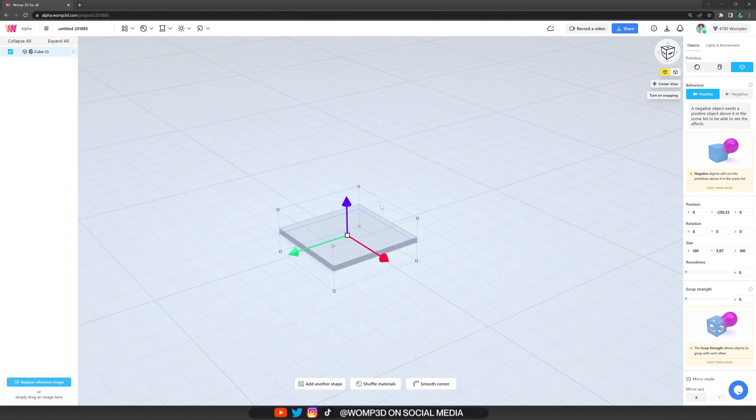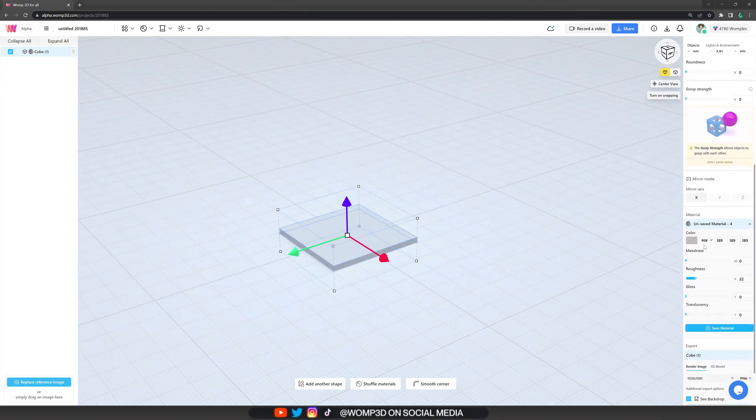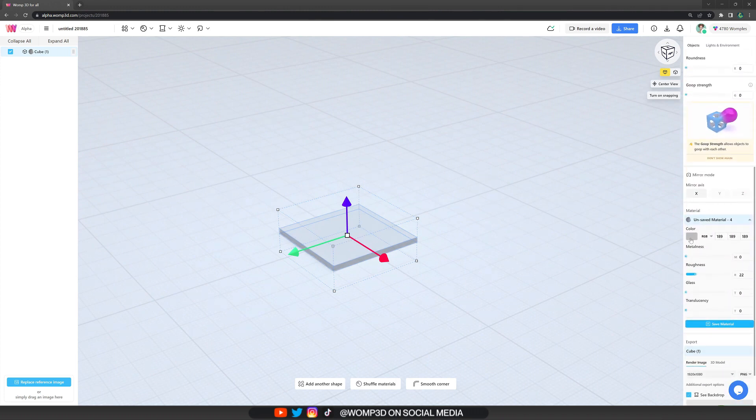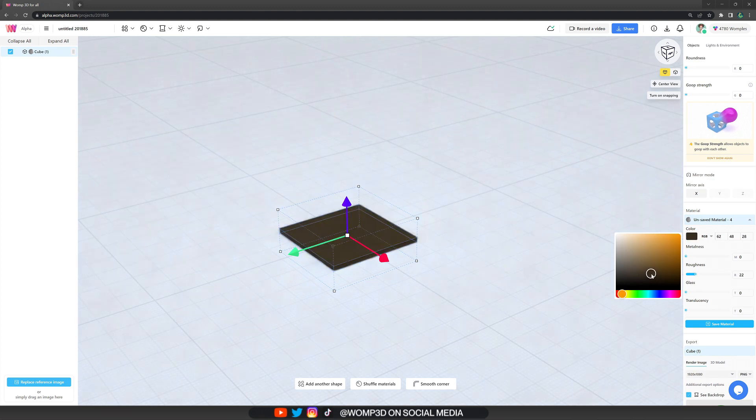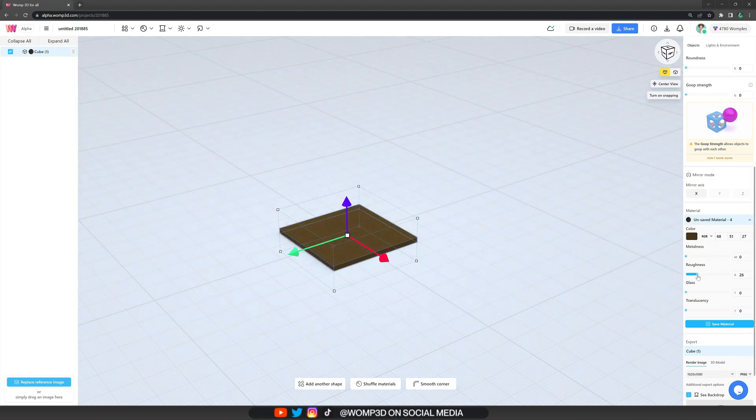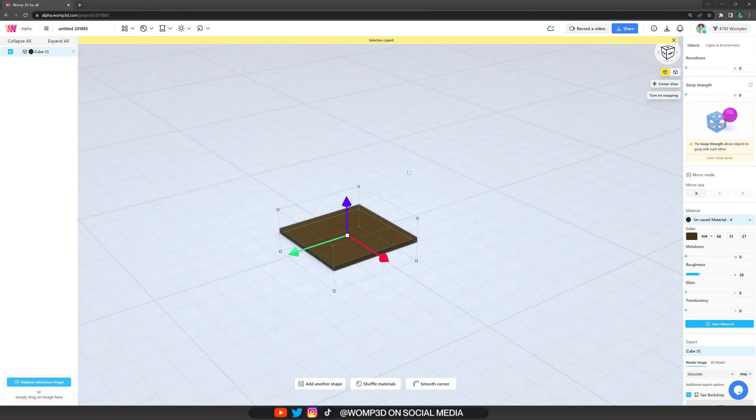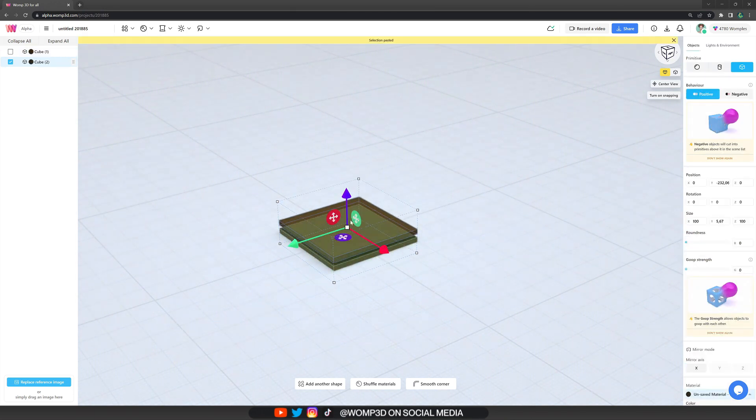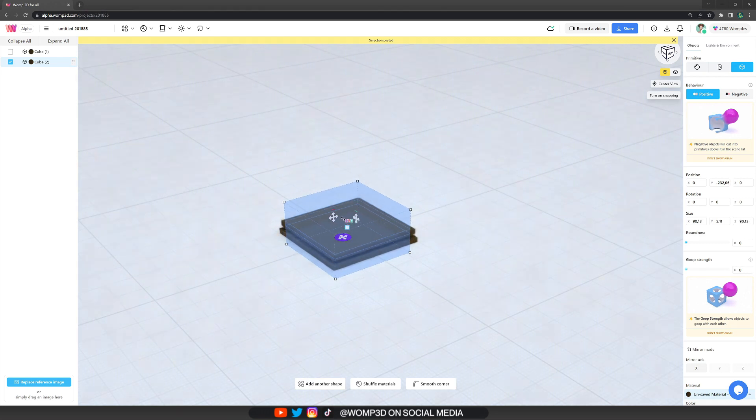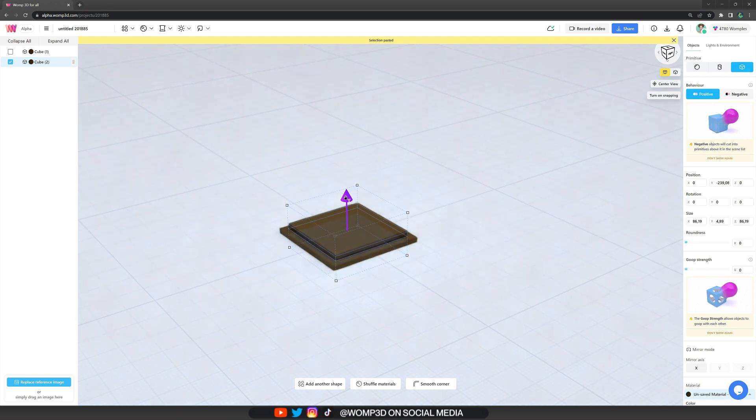And now since we have our primitive selected, we can open up its properties menu at the right where we can choose a color. Let's go for a nice brownish color and also a bit more roughness on it. Now we just copy the same shape and scale it a bit smaller from the middle, but a bit higher again.